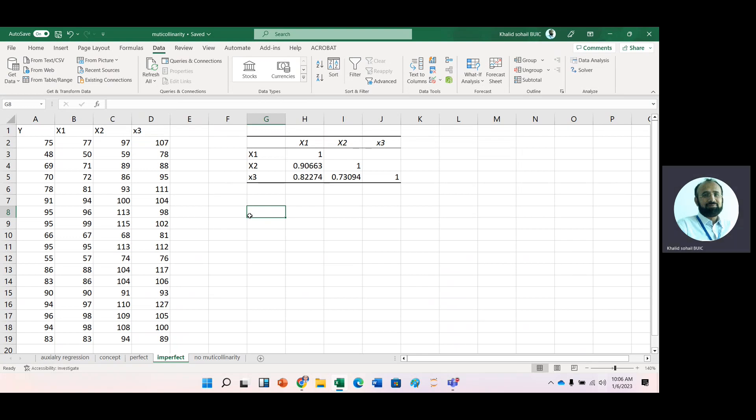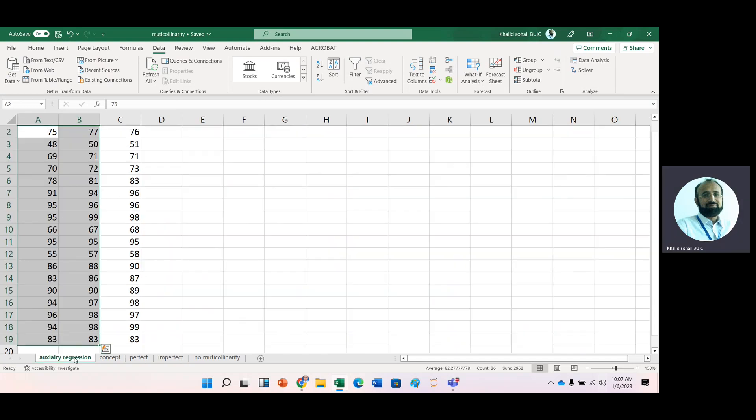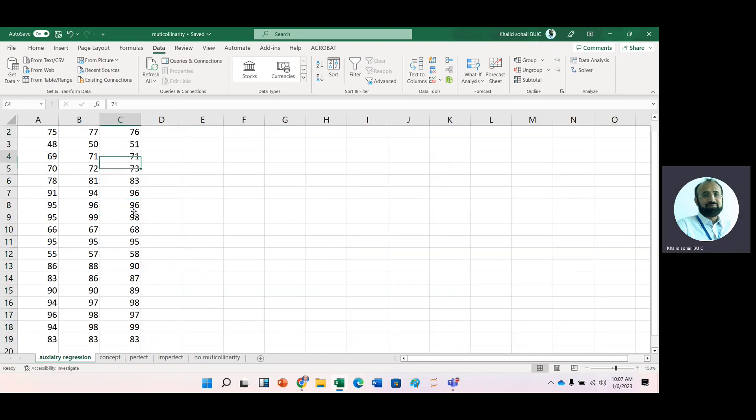So here with the help of auxiliary regression, we can diagnose multicollinearity. Now, if a near-linear dependency exists, the auxiliary regression analysis should display like a small equation standard errors. We can observe large R-square. And then thirdly, a statistical significant T-value for the overall significance of the regressor should be observed. Now, here is the data. For example, we have this data.